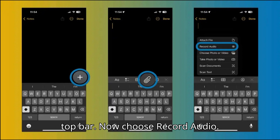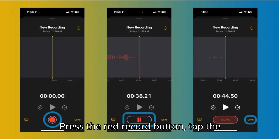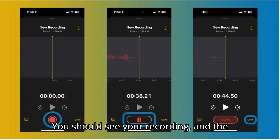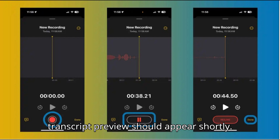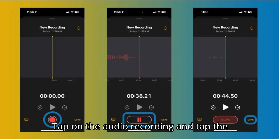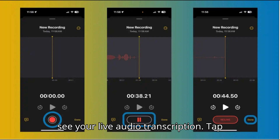Now choose Record Audio. Press the red record button, tap the pause button when finished, and tap Done. You should see your recording, and the transcript preview should appear shortly. Tap on the audio recording and tap the quote button in the bottom left corner to see your live audio transcription.